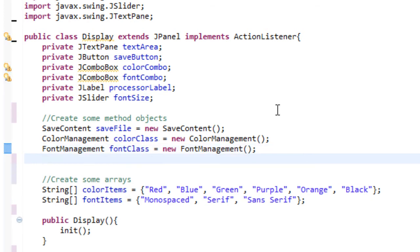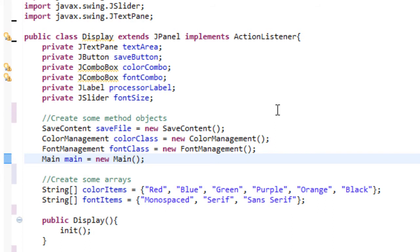And then we're going to create our last one, which is main — main equals new Main. So that's all we need to create for these method objects. You guys remember what this means. What this allows us to do is call these methods from this class. That's honestly all it does.